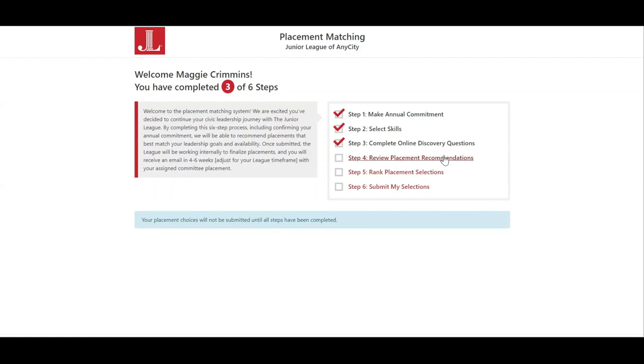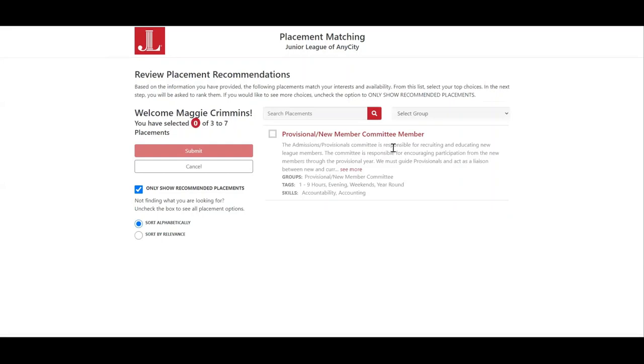Step four is reviewing placement recommendations. After the member has agreed to the compact, told the system what skills they can offer and want to develop, and completed the online discovery questions, the system will then provide the member with a list of placements that it thinks would be meaningful to her based on the criteria provided. She can also select placement choices from the whole catalog by unselecting 'only show recommended placements.'